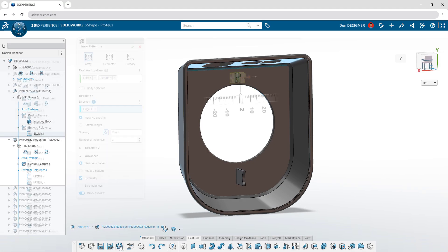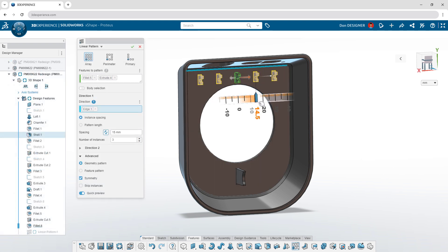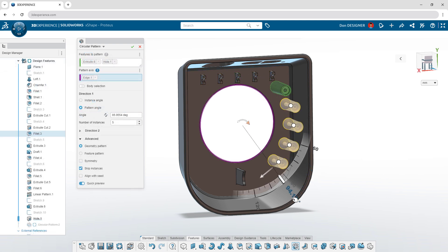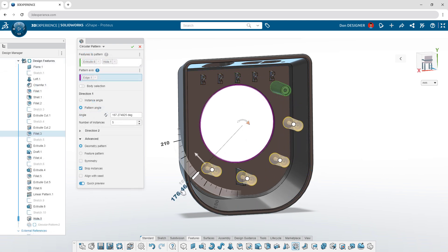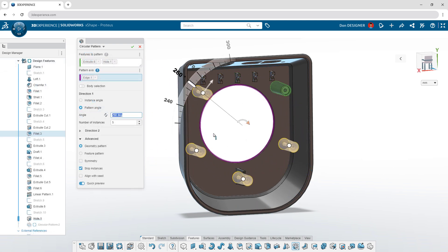Use intuitive commands to generate multiple features or bodies. Linear and circular patterns will evenly place instances along a path or axis, with the option to skip any along the way.